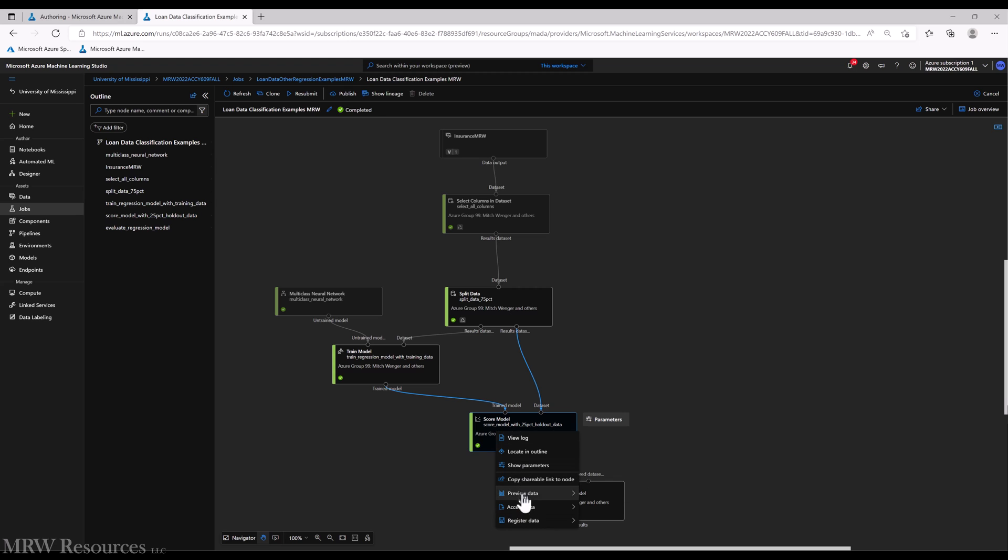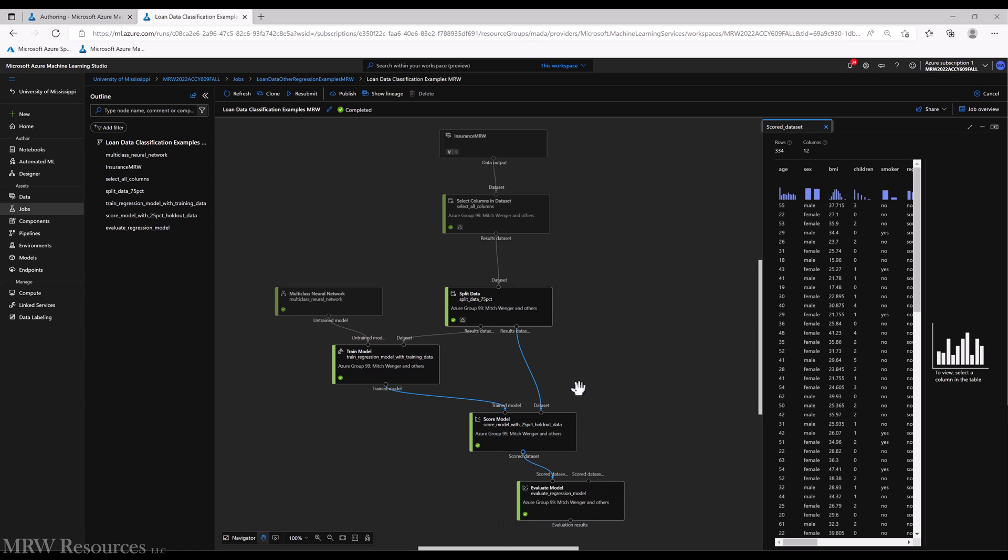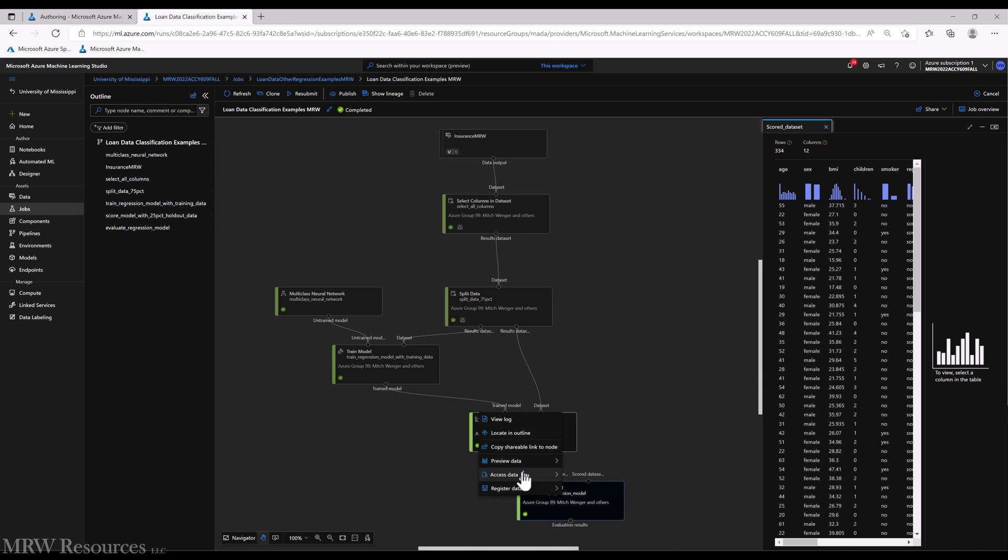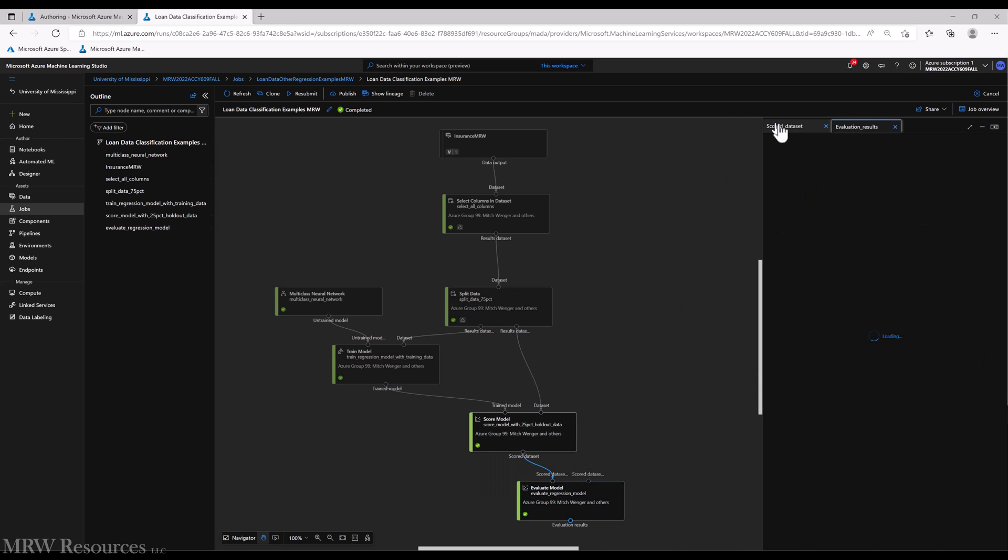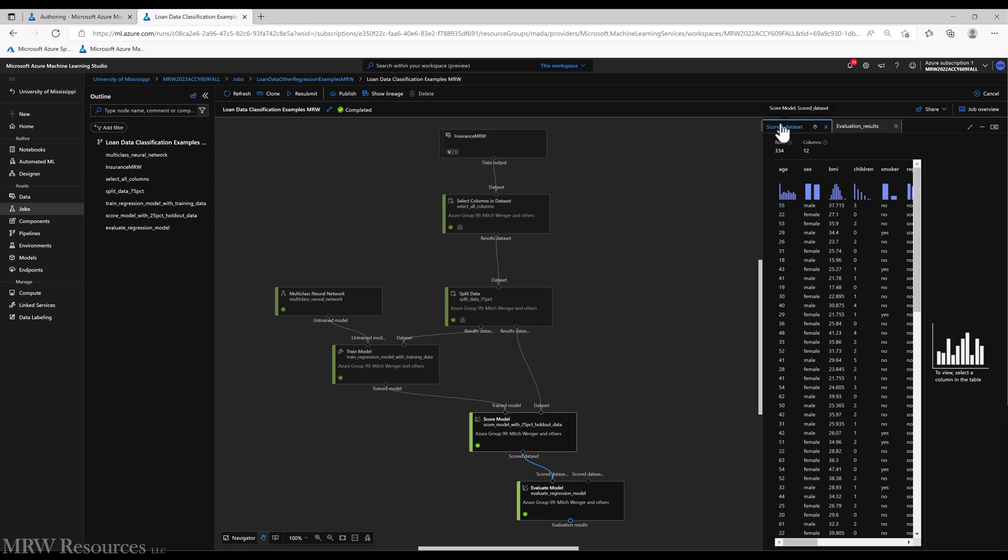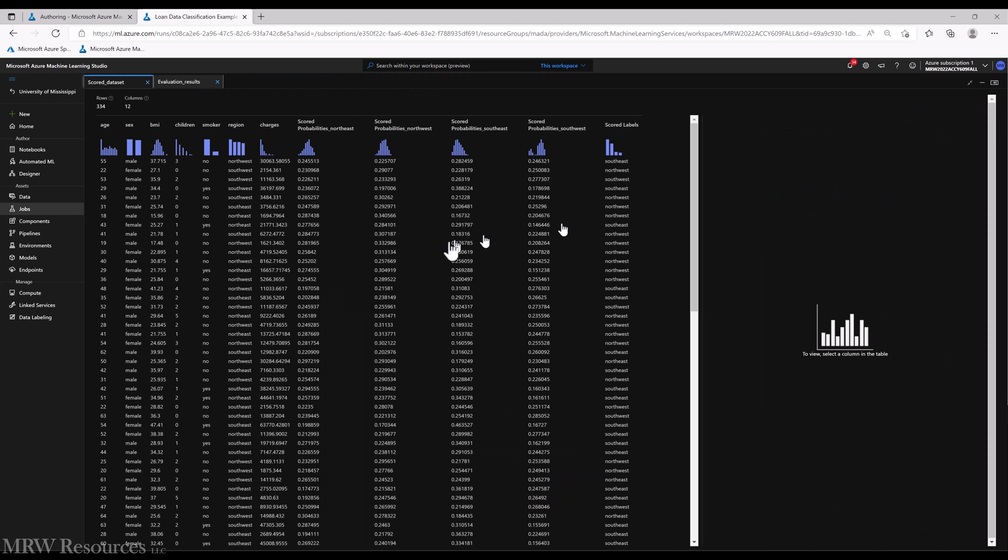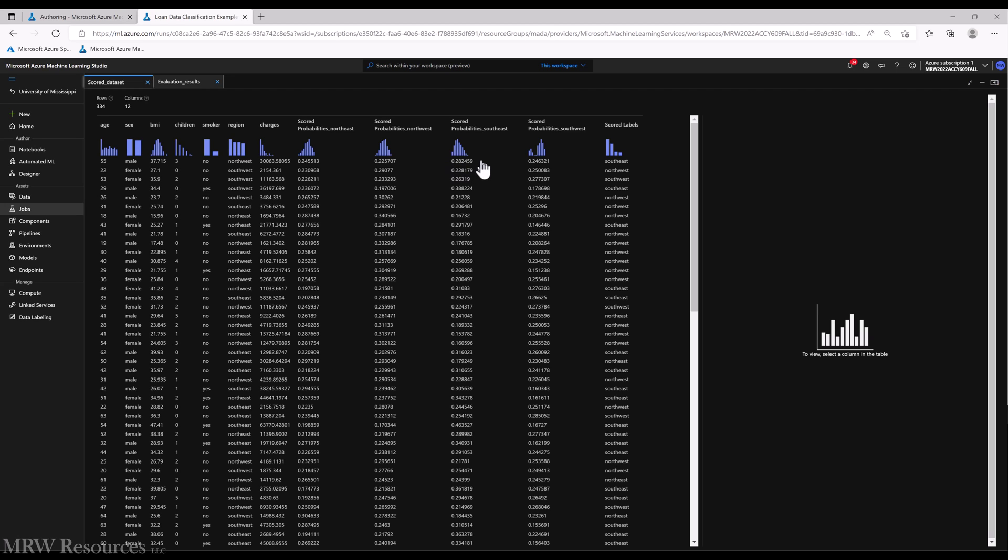All right, we can bring open our score model data set and our evaluate model. We'll take a look at the results. And you can see we get similar results with, if I recall, the probability for Southeast is even lower here than it was before. So the multi-class does take a slightly different approach to the one versus one and one versus all multi-class.